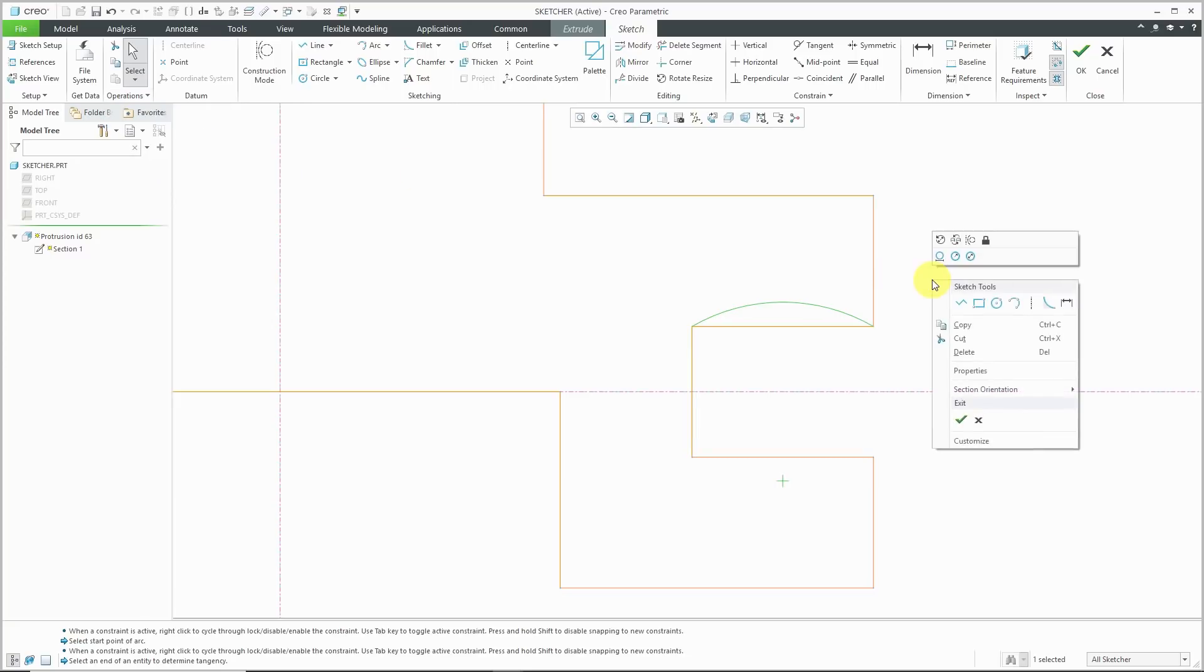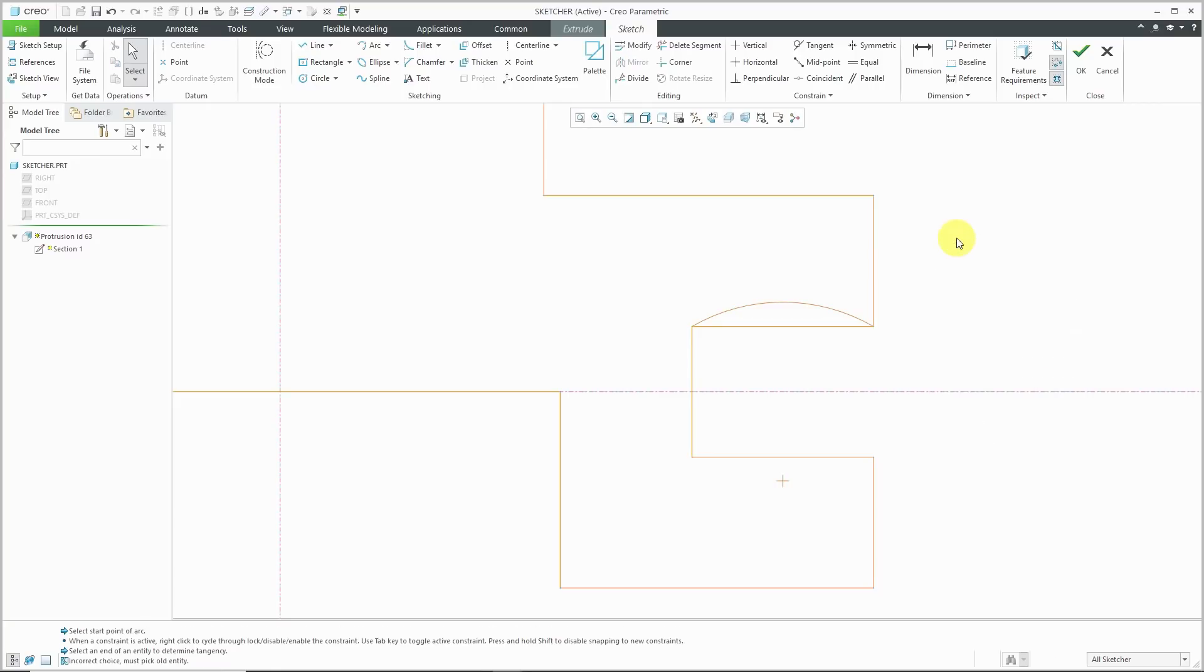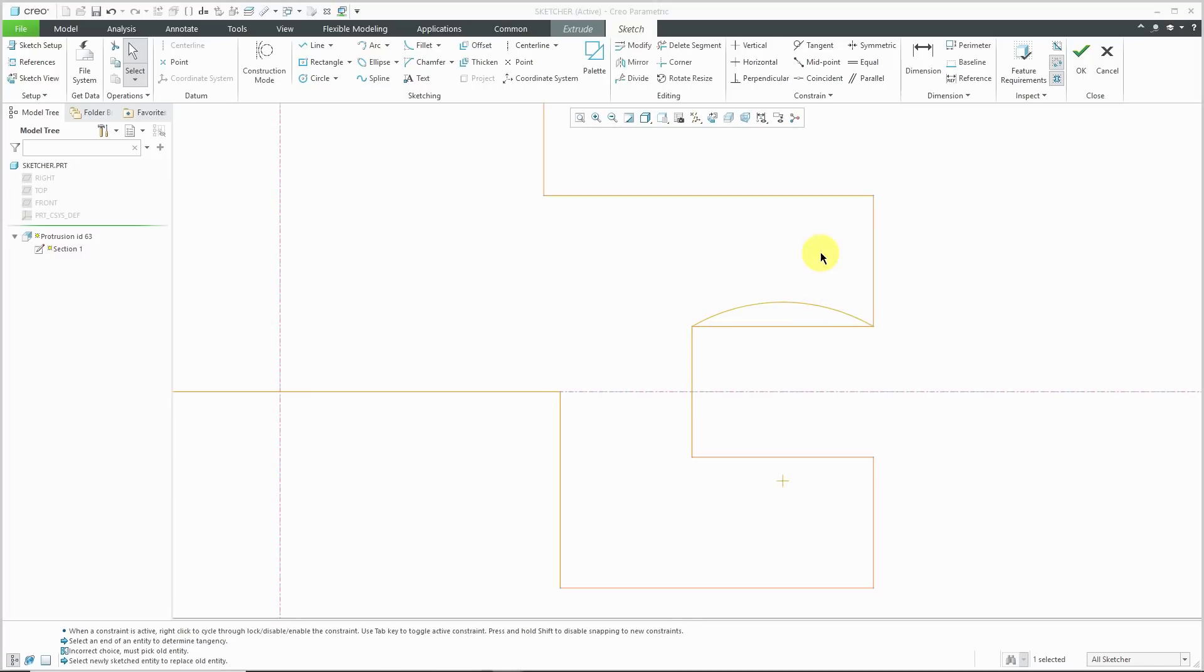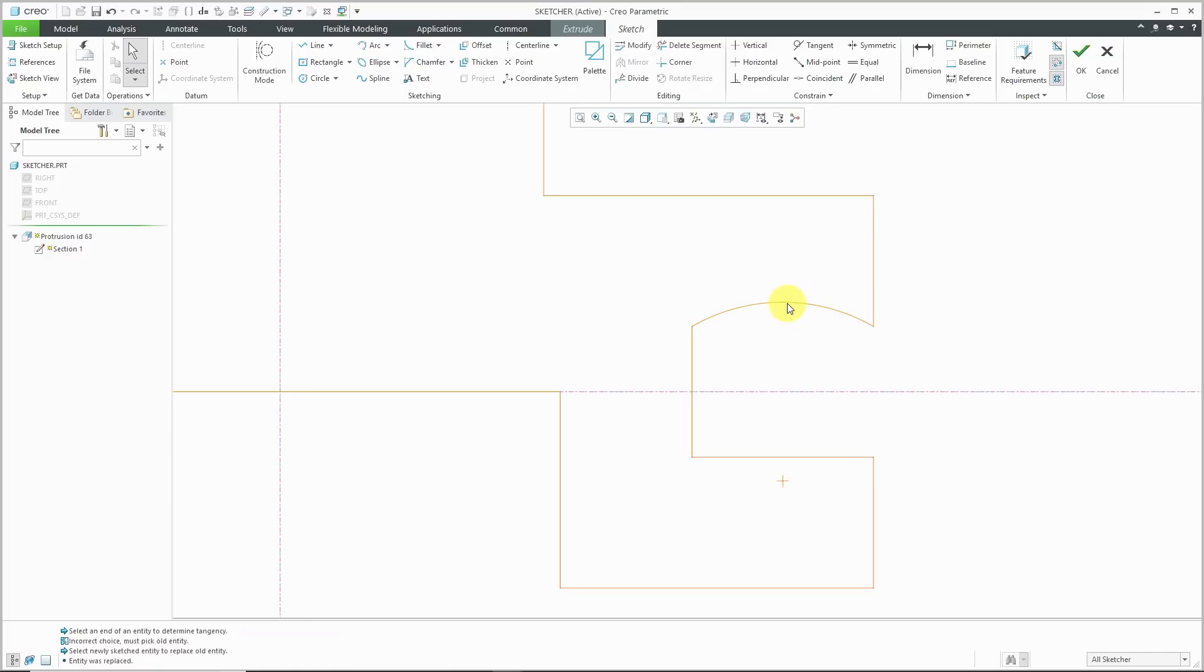It's also available in the mini toolbar. When I click on that, right now I'm getting an error. It says incorrect choice. Must pick old entity. I like that little help there. You start with the old entity and then choose the replace command. Then pick the new entity.